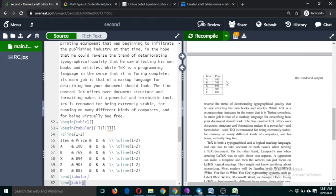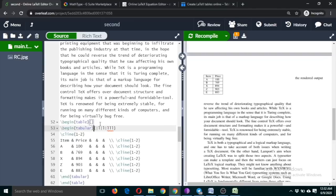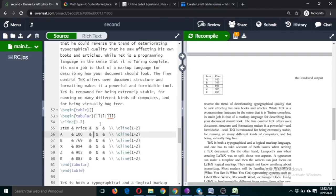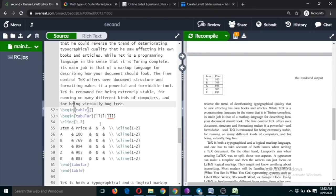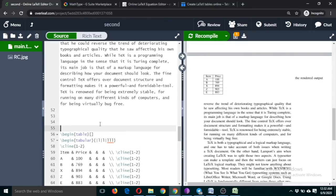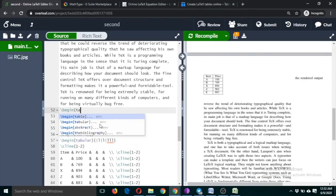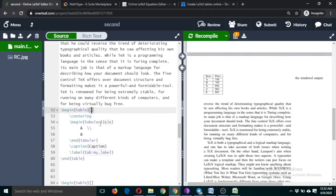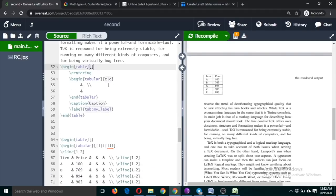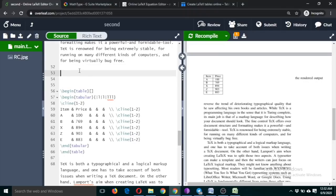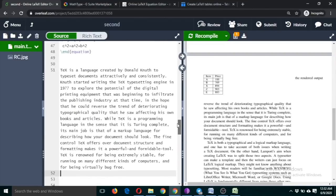I recommend using this table generator. If you can remember these commands, you can type them manually. Just type begin table, and the whole command will be here. You can type it manually, but there's no harm in using this table generator.